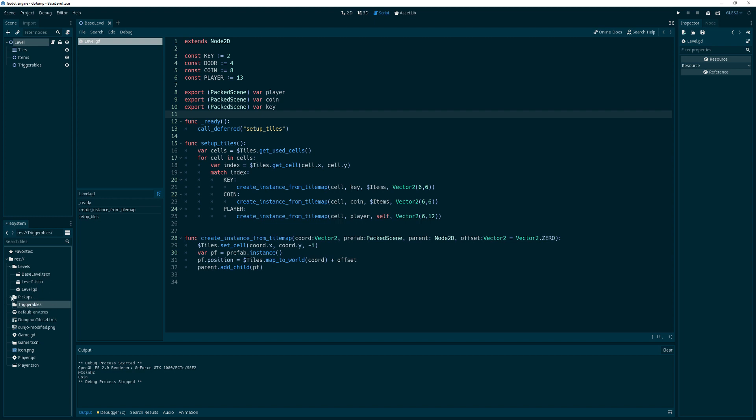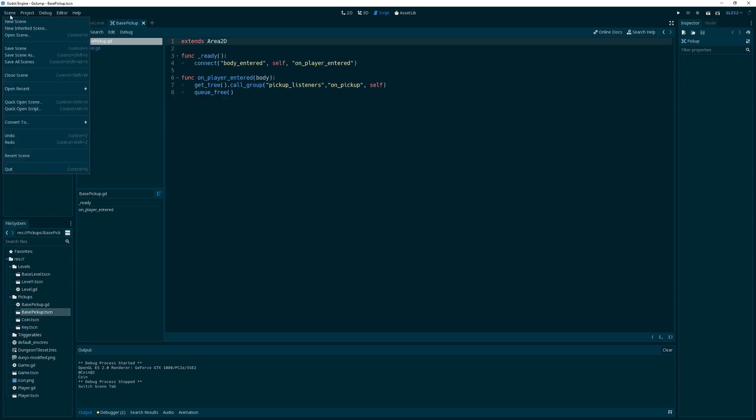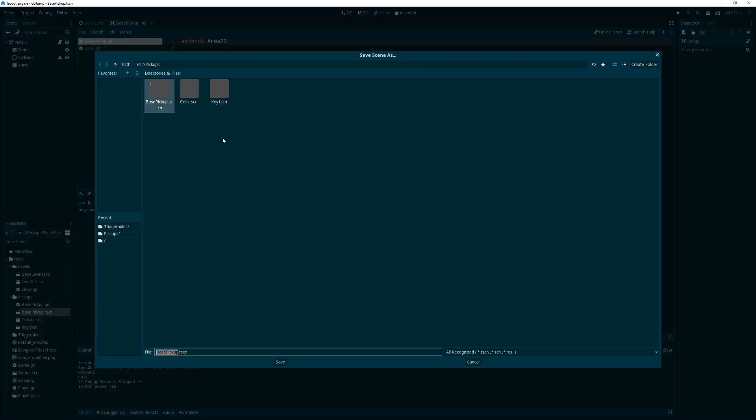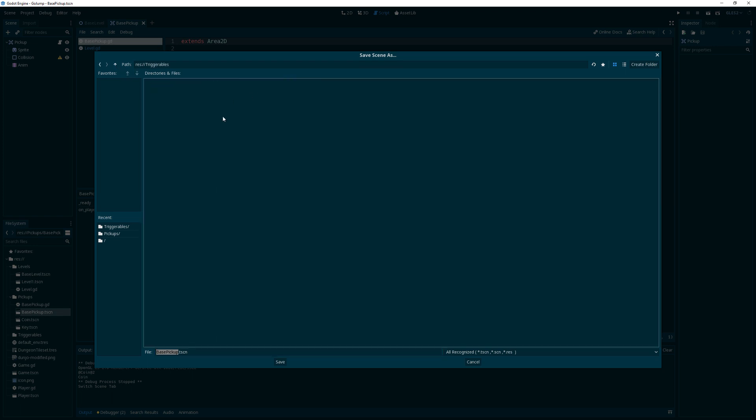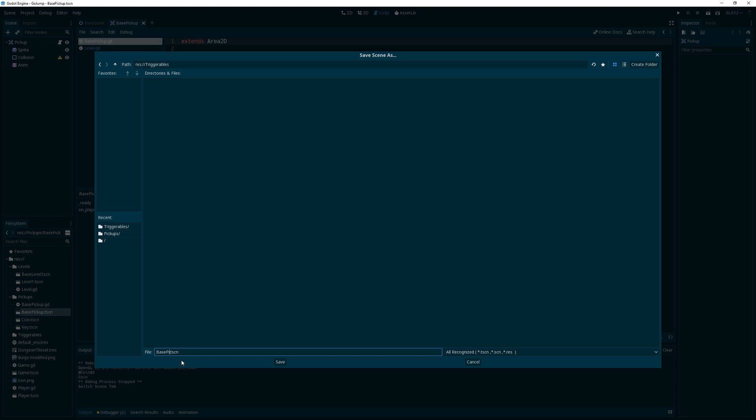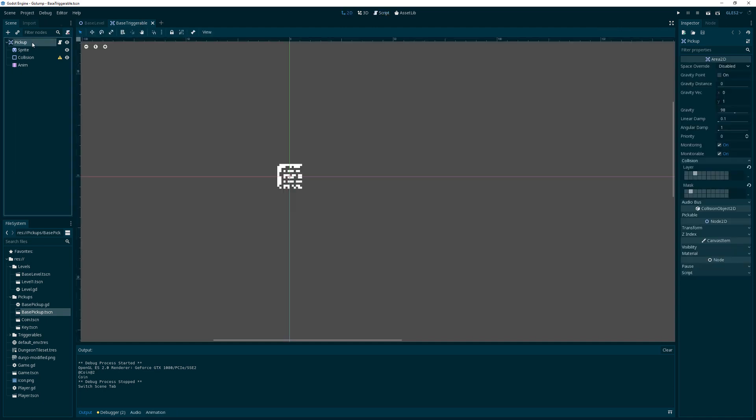First, a triggerable is going to be a lot like a base pickup, a regular pickup. So I'm going to open that scene and save that scene as a base triggerable. Ain't that smart? I don't have to do as much work that way. Okay, triggerable. So there's my base triggerable, and let's rename this to triggerable, like that, right there.